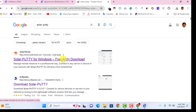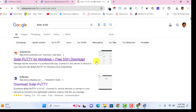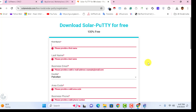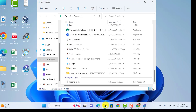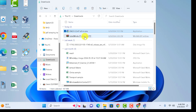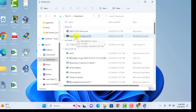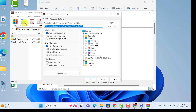Now we need to add SolarPutty to our GNS3. Open your browser and search for 'SolarPutty'. Click on the first link and download SolarPutty from the official website. I already created my account and downloaded it. If you need to download it, I'm providing a link to my Google Drive where you can download three files: GNS3, the Cisco router ISO image, and SolarWinds SolarPutty.